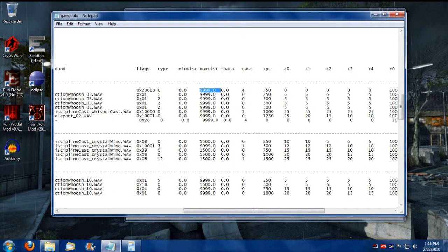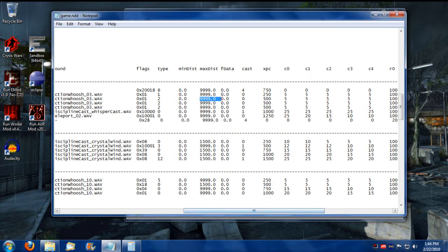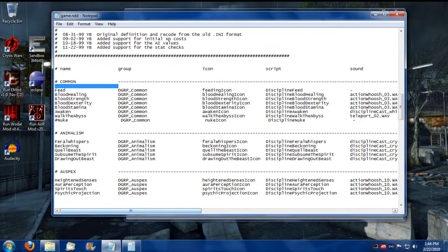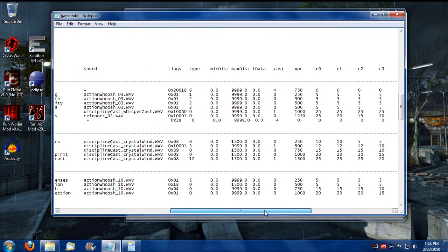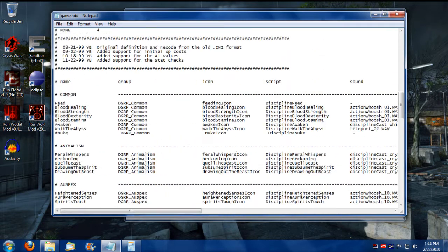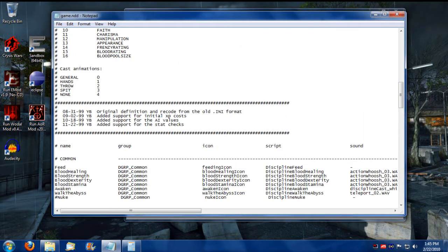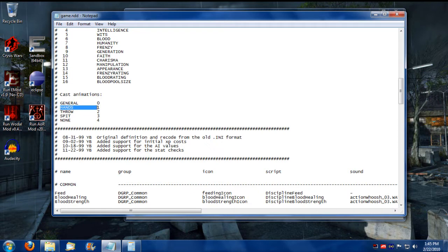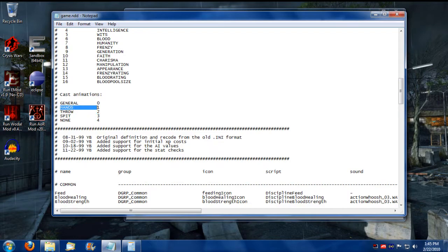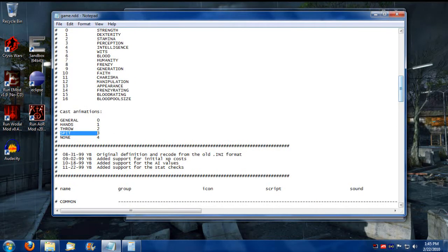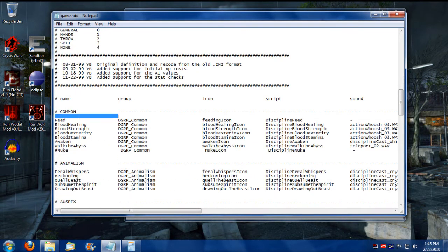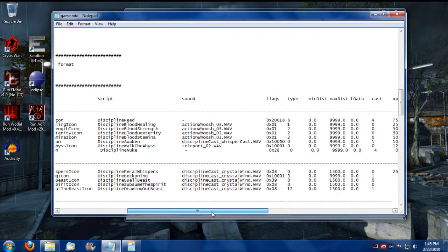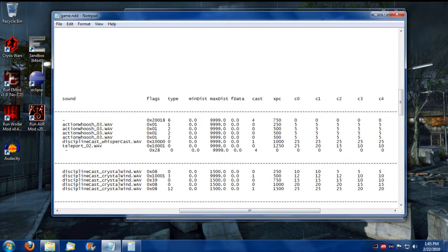Usually that's used if you're casting on a target Discipline. If you have a Discipline that's cast on Self or Area, I would stick with the 9999. And then there's this Float Data. I'm not entirely sure about that. And then this Cast over here. This is the animation type for the Discipline cast. So there's a General, there's Hands, there's Throw, like for Fireballs or something. Then you've got Spit for like Plague Wind. And then there's None. Essentially that's like for Feeding.